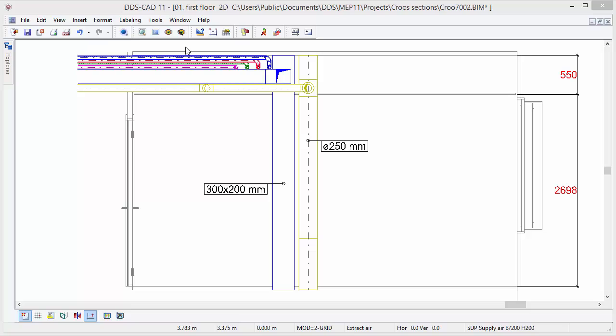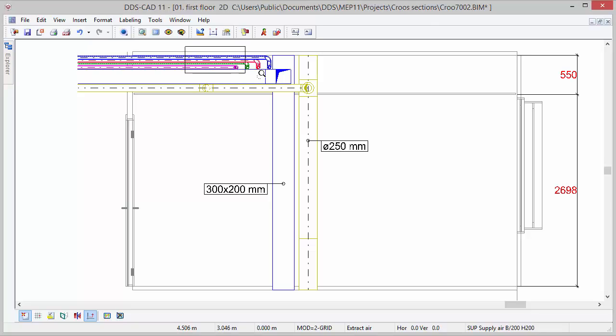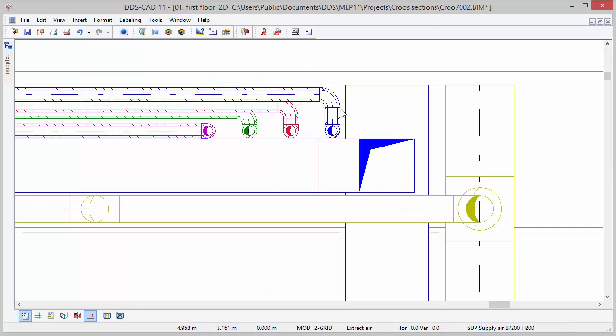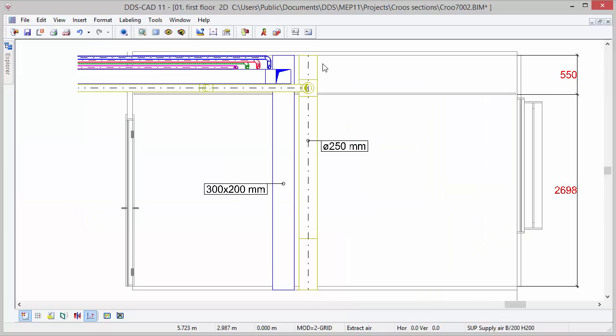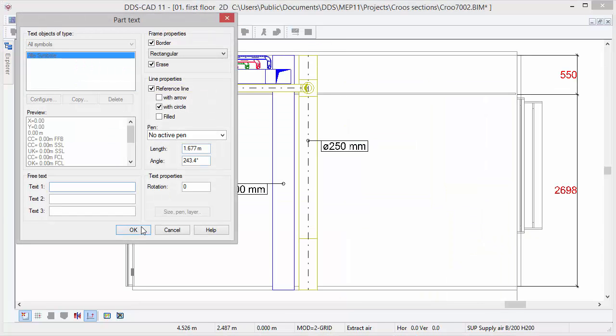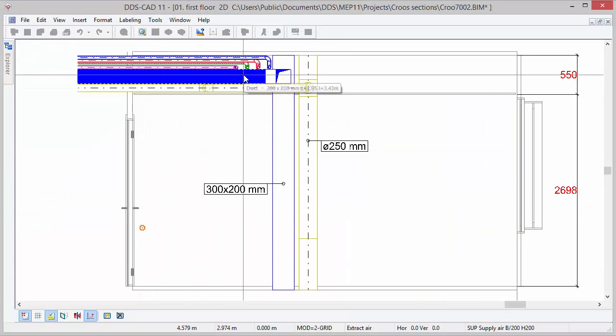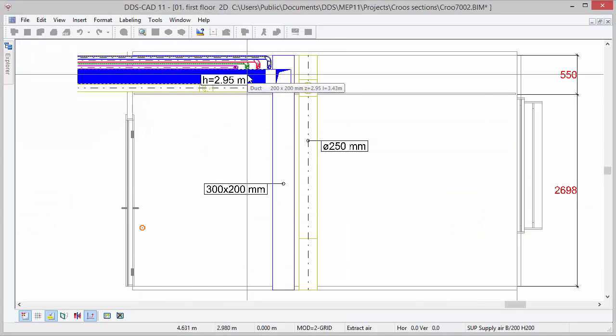With the enhanced representation of pipes and ducts in cross-sections, you have the correct representation of flow elements coming towards you and going away from you, including a correct overlapping view.